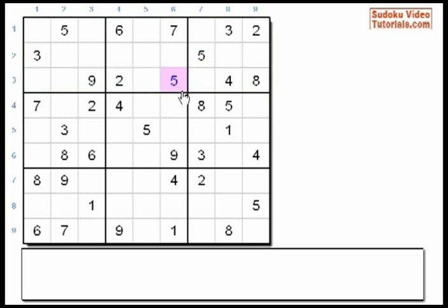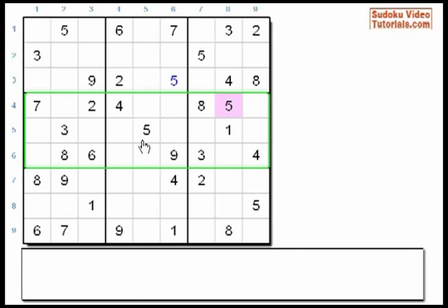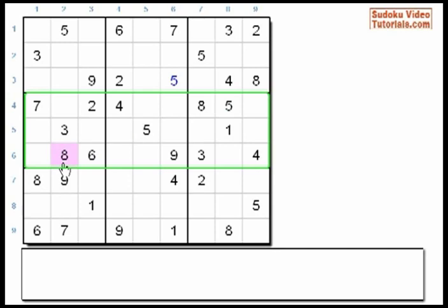Here's another one, this time in Big Row 2. Once again, we have two 5s — there's a 5 in Row 4 and another 5 in Row 5. So the third 5 must go in Row 6 in one of these three cells. It can't go here and here because these cells are already taken. So the third 5 must go here in cell 61.